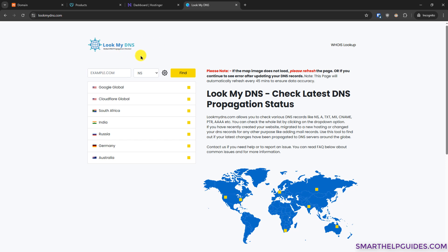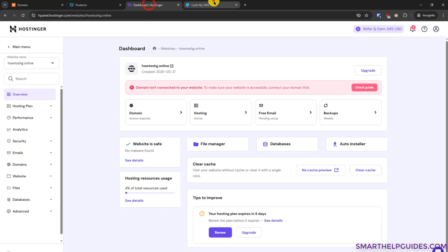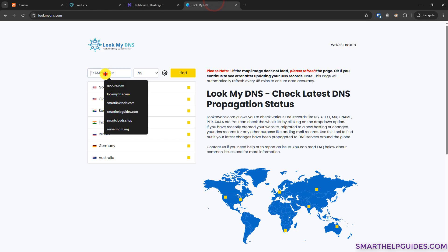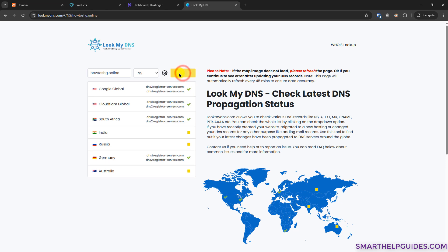Then this is also my website. Then go to Namecheap here, copy your domain name exactly and paste it here. In the second option here, select NS, click on find.